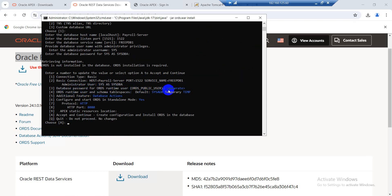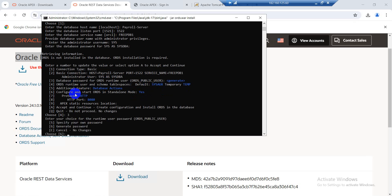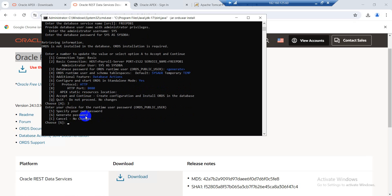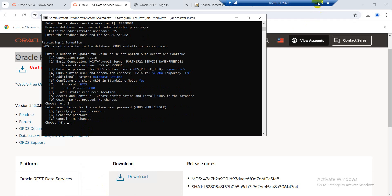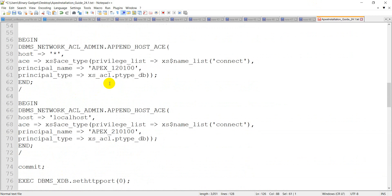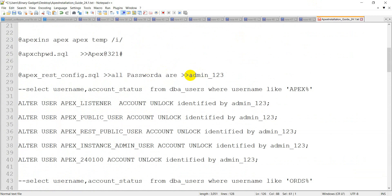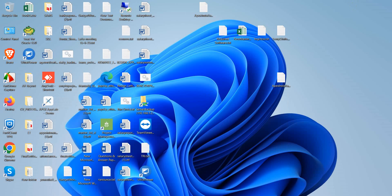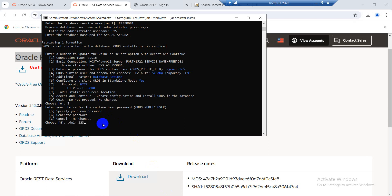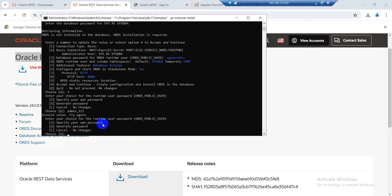The password is not OK. I will press here 3 and generate a new password. Here I will set my password. My password is admin321123. Press OK.